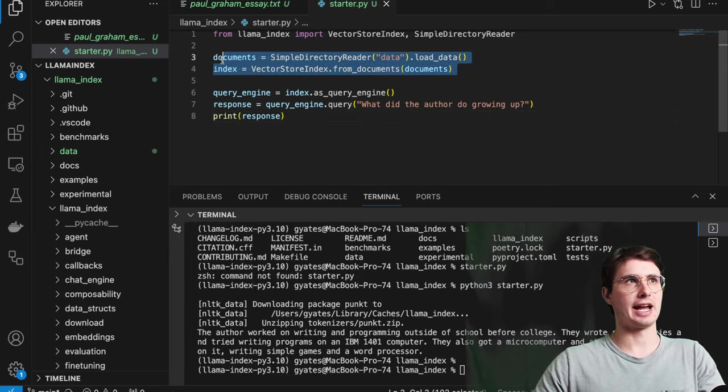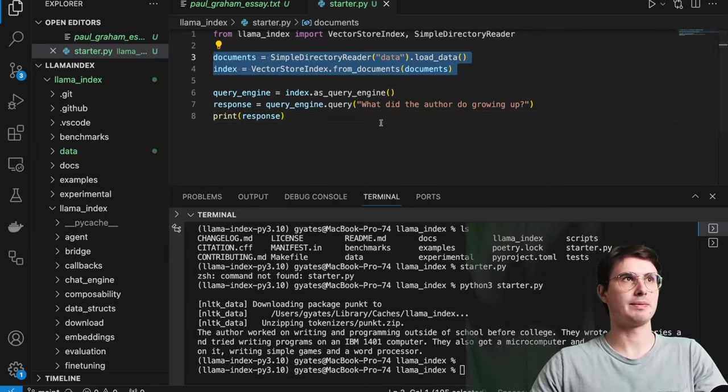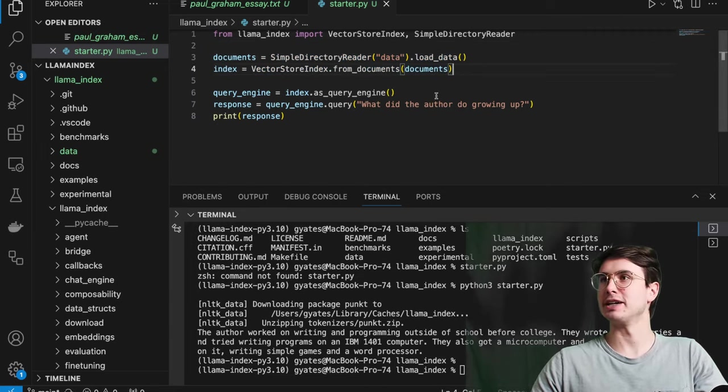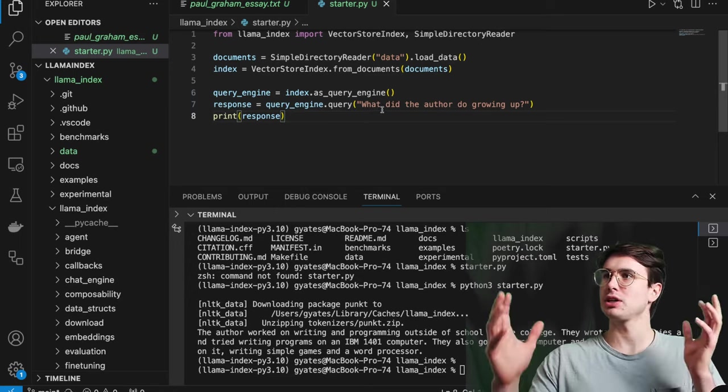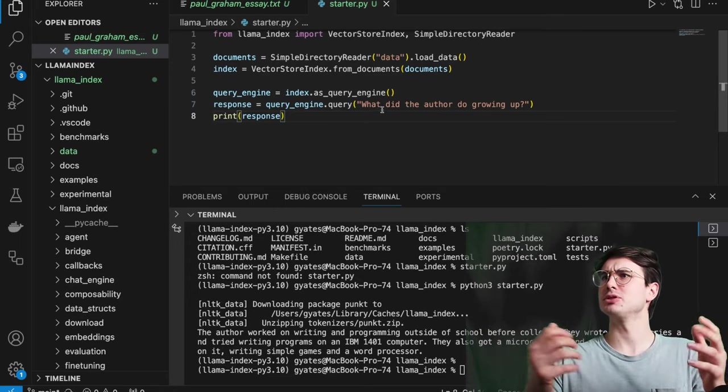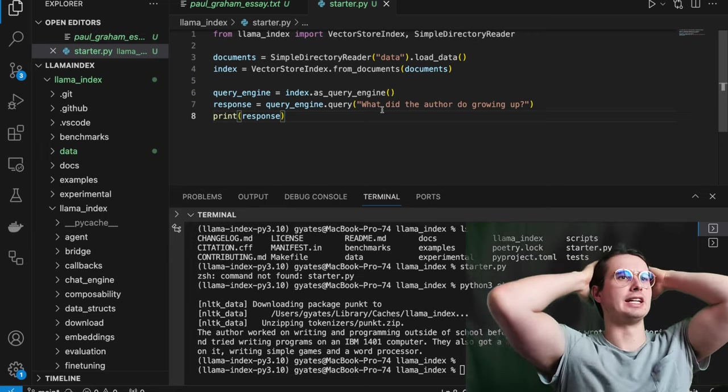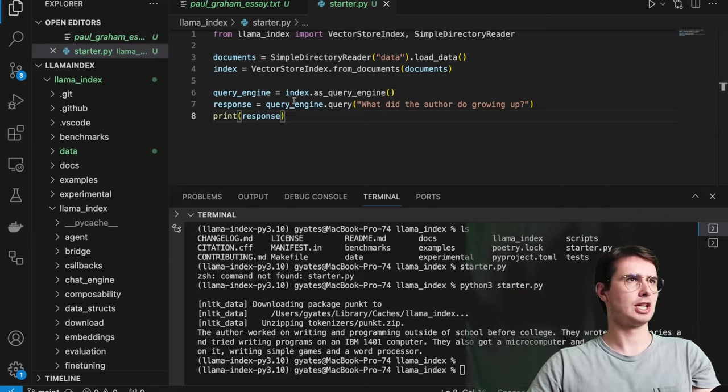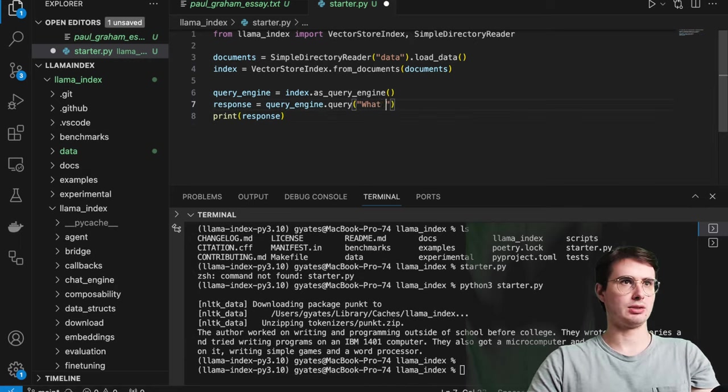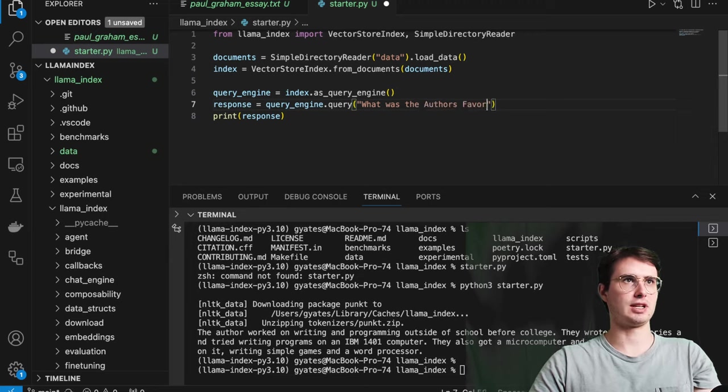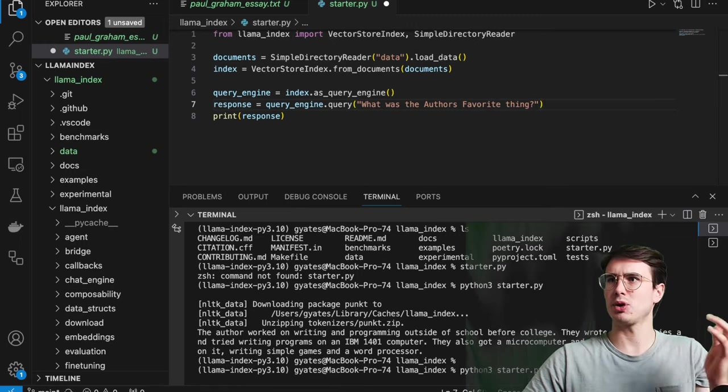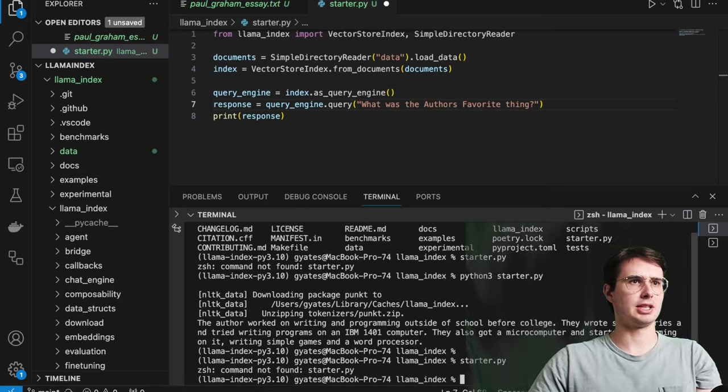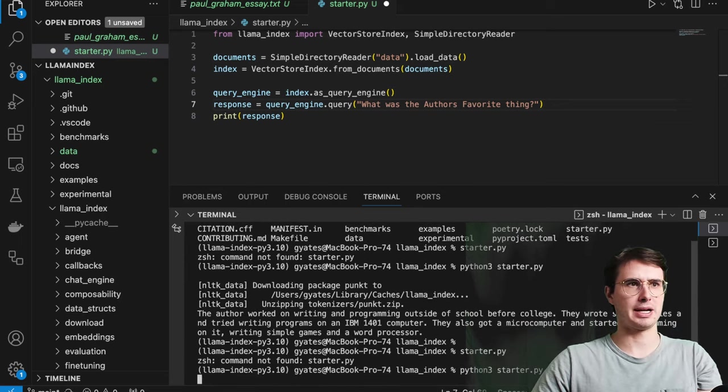So if you see here, what I did is I have the data being loaded here from that particular Paul Graham little excerpt. And you can see here, my response is to a query: what did the author do growing up? What did Paul Graham get up to when he was just a wee little boy? And so it turns out he worked on writing and programming outside of school, wrote short stories. And let's see, what was the author's favorite thing?